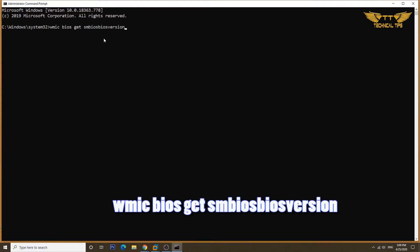Now you need to type this command. You can find this command in the description box, so simply copy and paste the command over here. Once you have the command pasted, press enter.